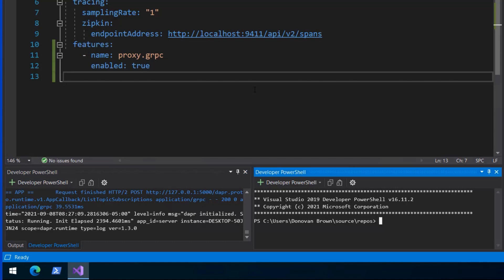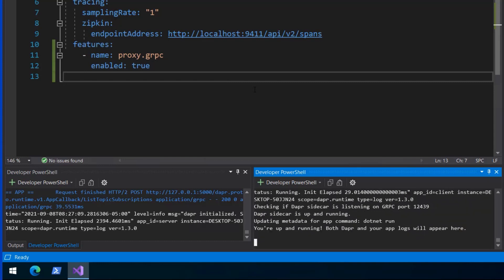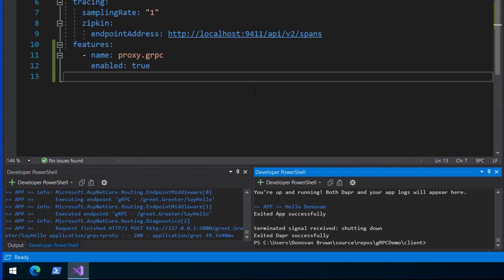Now start the client using dapper run. Here I assign the app ID of client and set the protocol to gRPC. Once the client starts, it prints hello Donovan as before, but now is using dapper over gRPC.